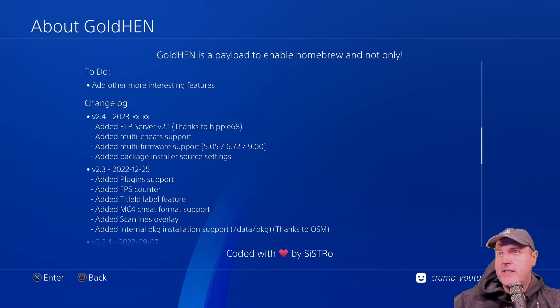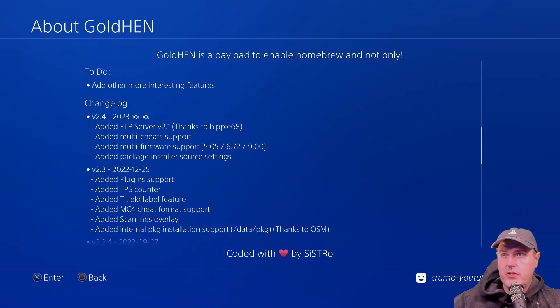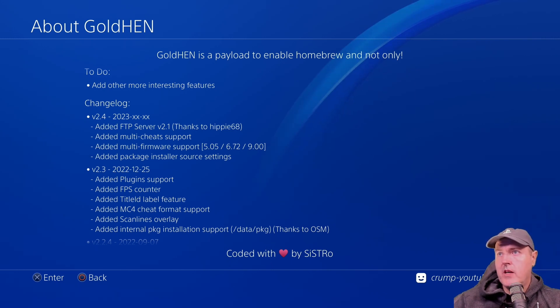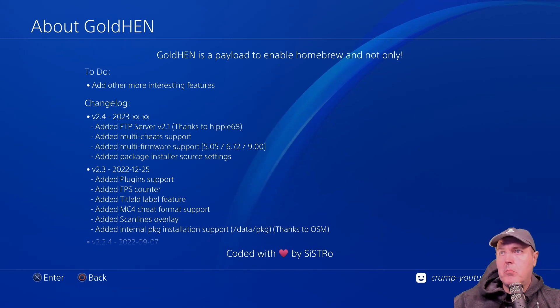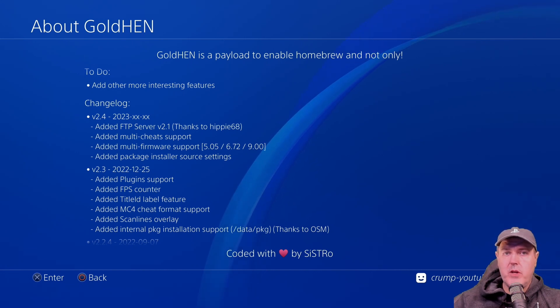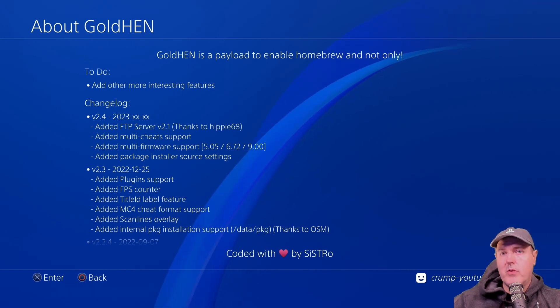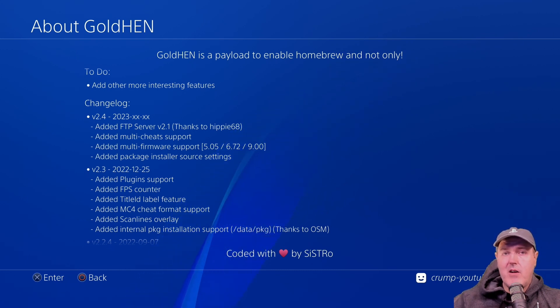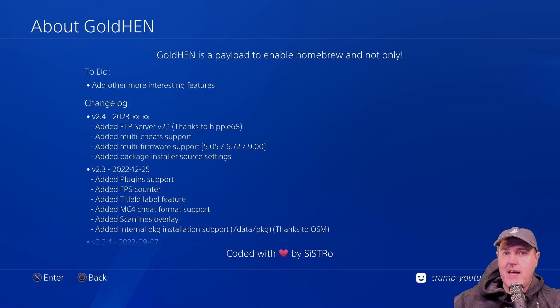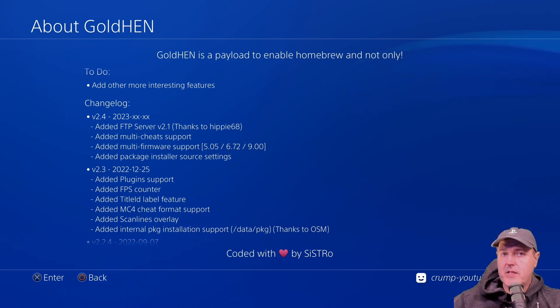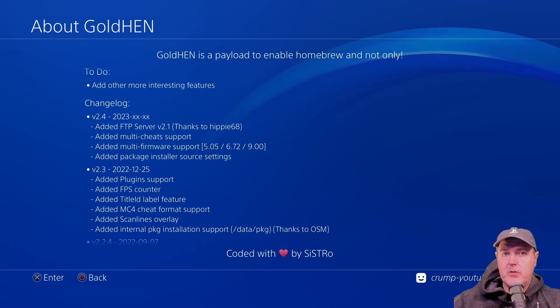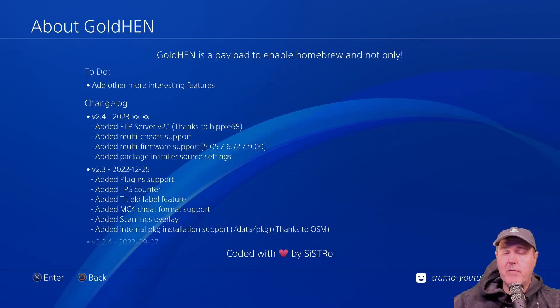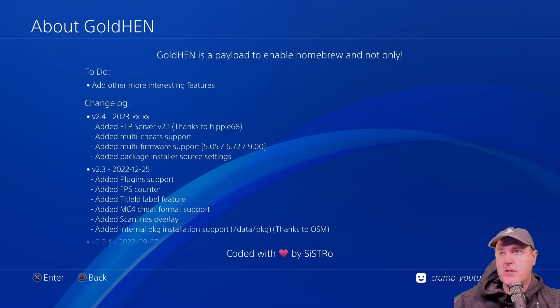It says that with version 2.4, they're going to be adding in this FTP server version 2.1, also adding in multi-cheat support. So with multi-cheat support, for example, if developer A built a cheat file for Resident Evil 4 and developer B also created a cheat file for Resident Evil 4, well, then you would be able to play the game and use cheats from either one of those developers.